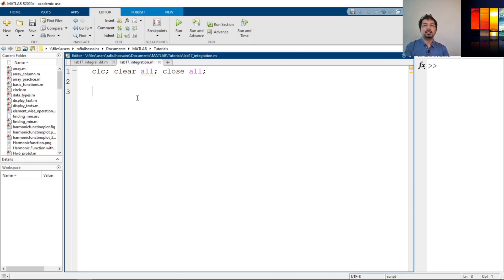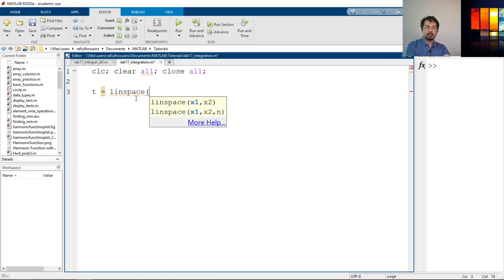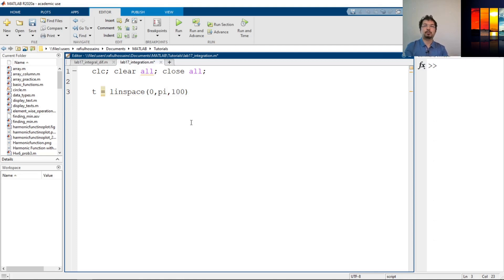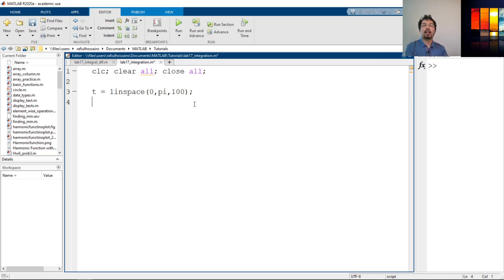I have opened a MATLAB script and saved it. Now we will see how to calculate the integral example in MATLAB. Let's define a time vector t that will be used for the x-axis. We can use the linspace command to generate a linearly spaced vector — let's say 100 points from 0 to pi. So t has 100 elements in an array starting from 0 to pi. Now our function y is sine of t, so we define y as sine of t.